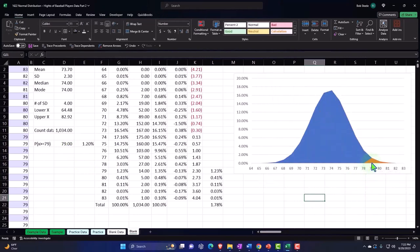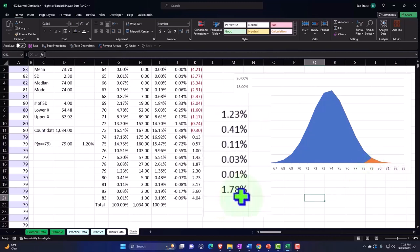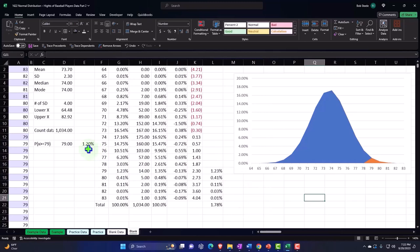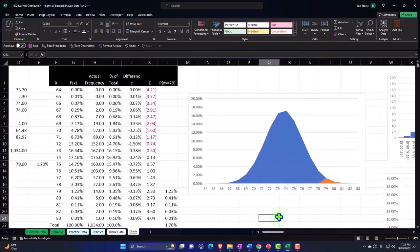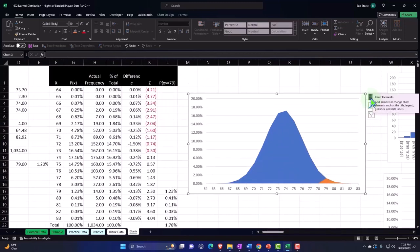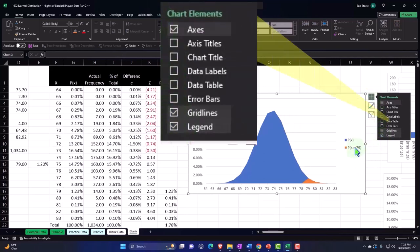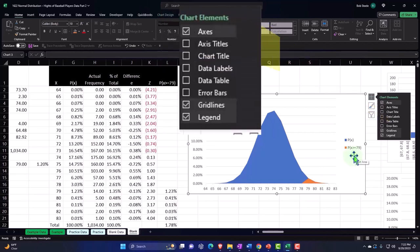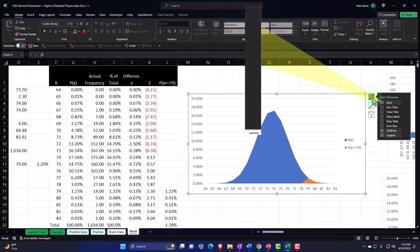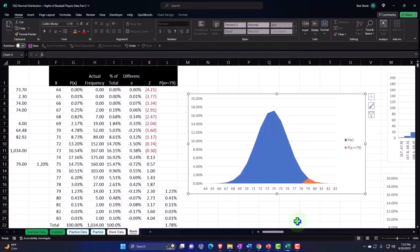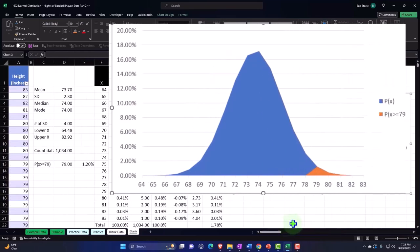The line is a bit wonky because we don't have a lot of data points, but it gives you the idea. At the 79 mark, you can imagine pictorially that the orange area represents the portion with an area of about 1.20. I'll click the plus button to add a legend — the blue is the full P(X), and the orange is P(X ≥ 79). The blue would then represent the inverse, essentially everything less than or equal to 79.